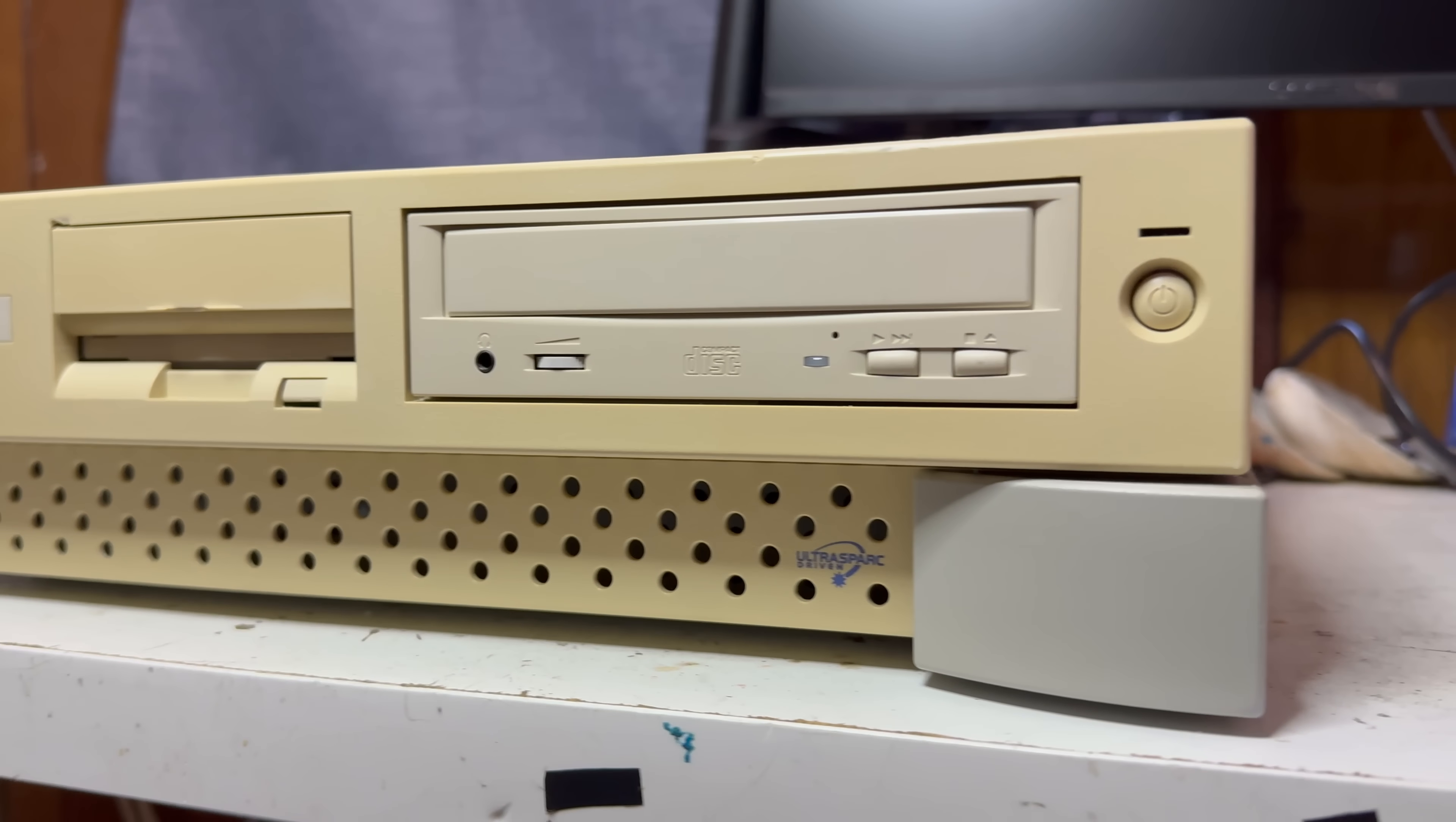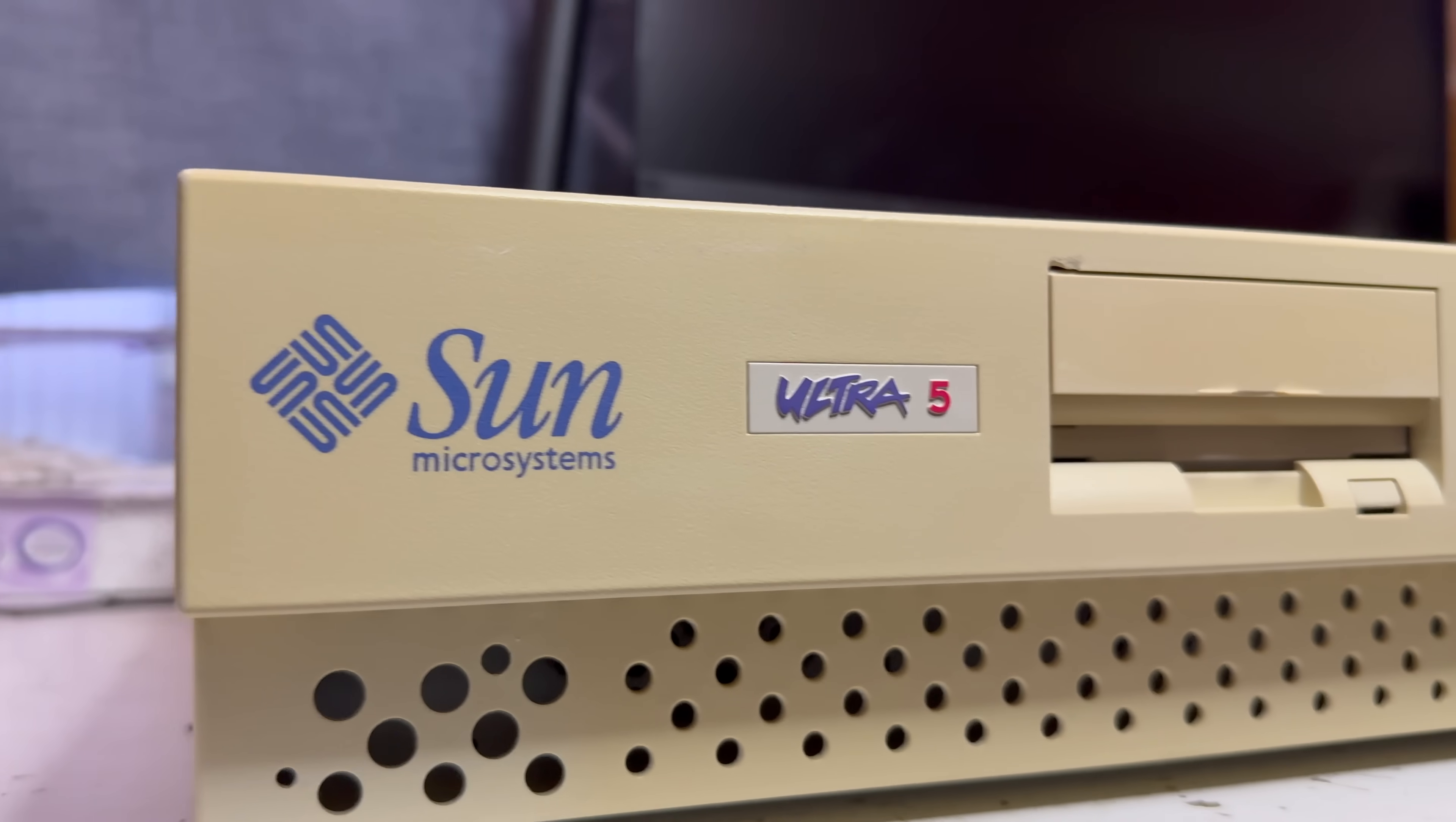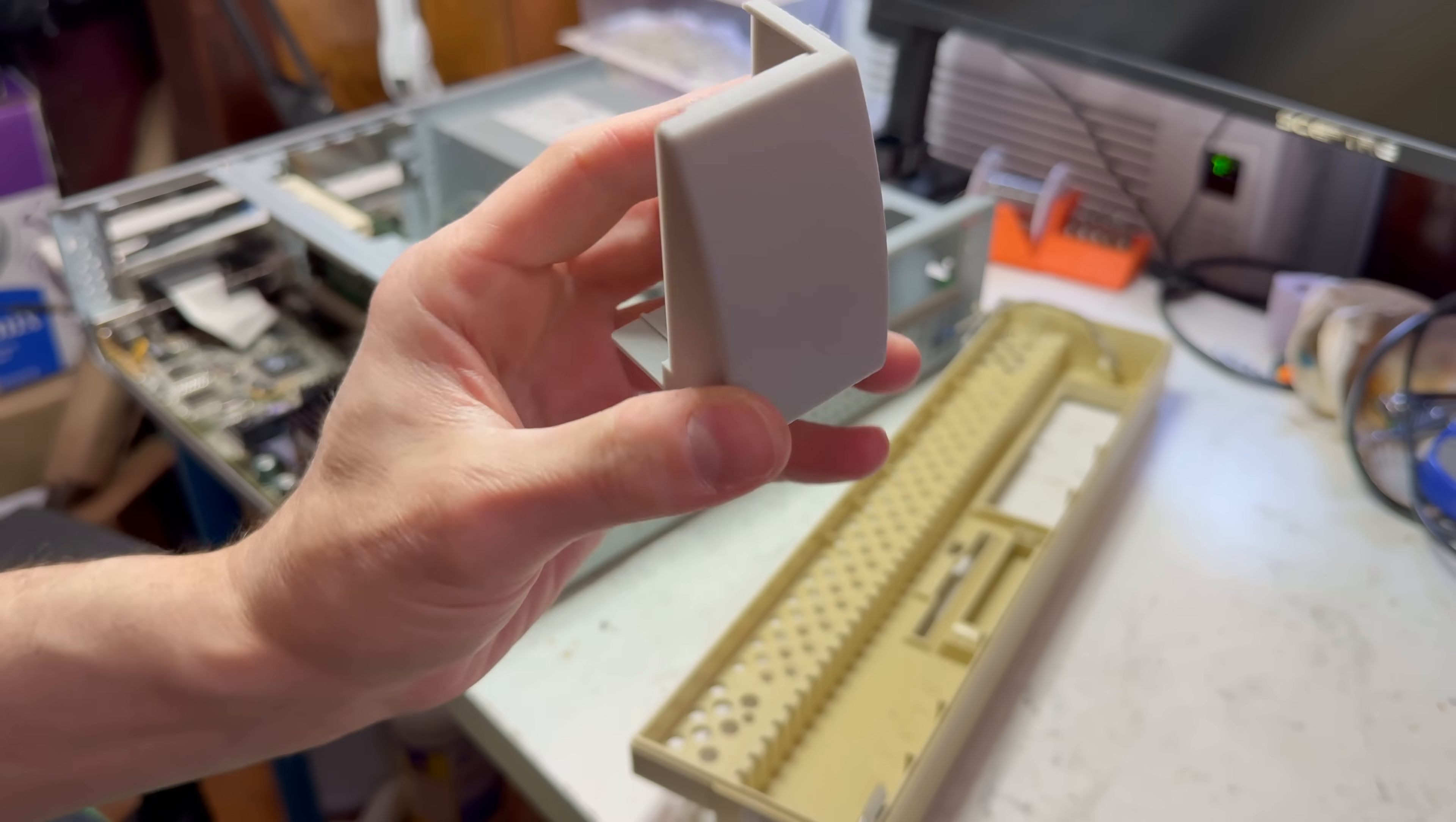This machine also came to me missing one of the trim pieces from the front, those big gray plastic feet dealies. Well, I have some filament that's a perfect color match and I like symmetry so I made a model of the other foot and mirrored it.